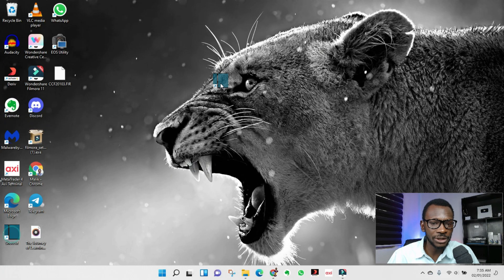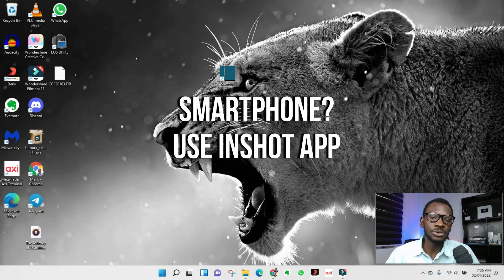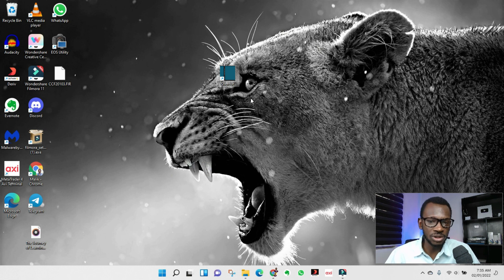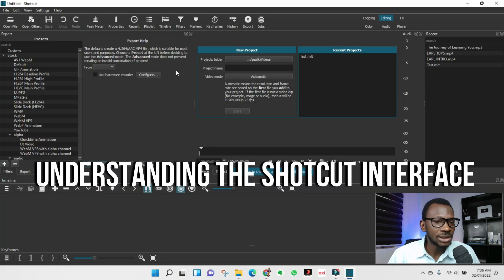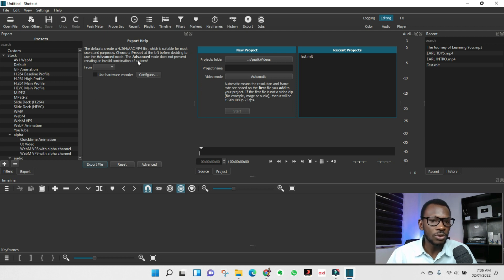Note this works for desktop only — PC or laptop. For smartphones you can use InShot, which is a free app. Once installed, look for the icon on your desktop, open Shotcut, and this is the interface you will see when you get started. Don't be overwhelmed.